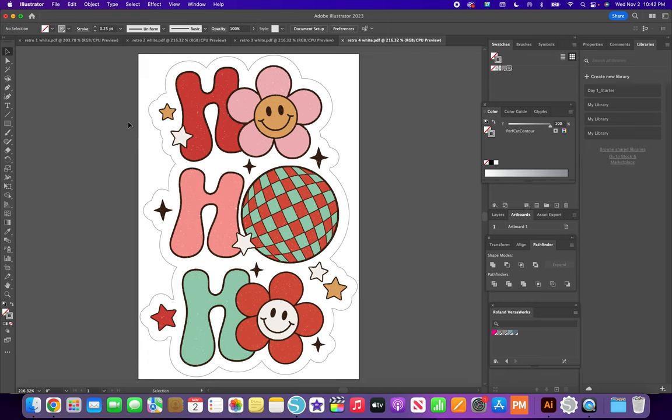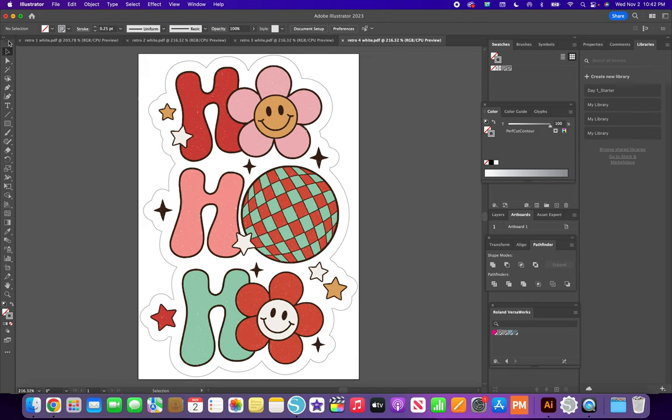So maybe I'll show a video of me pulling this into VersaWorks and showing you how I do it from there. And printing and cut and laminating and cutting. So I hope this helps somebody. If you have any questions, just let me know. Have a great day. Bye.